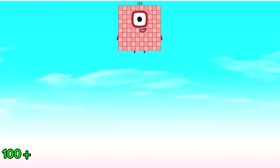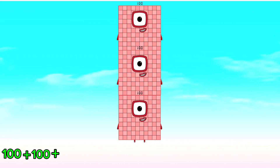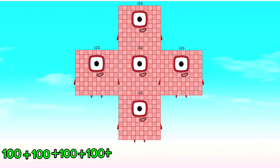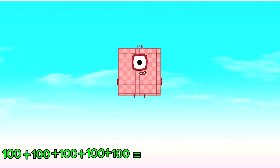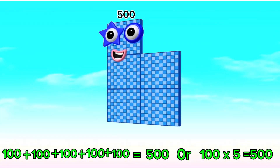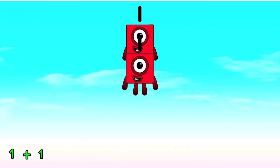100 plus 100 plus 100 plus 100 plus 100 is equals to 500. Or, 100 times 5 is equals to 500.